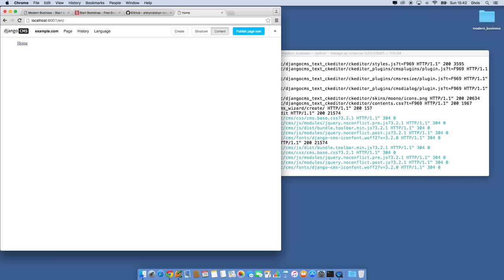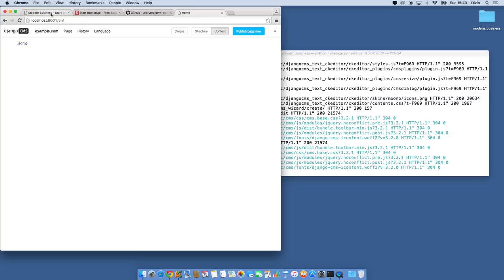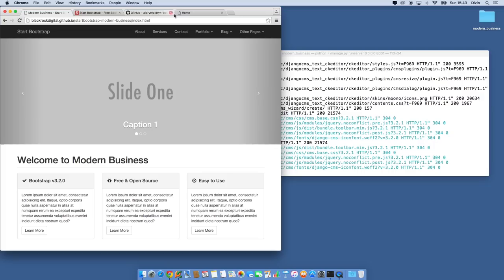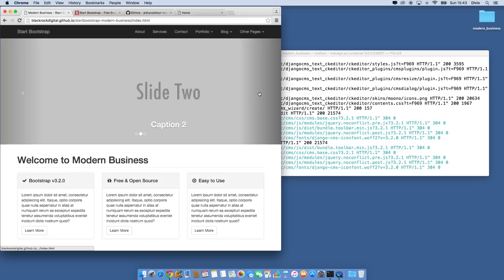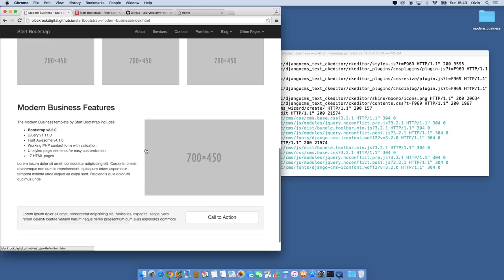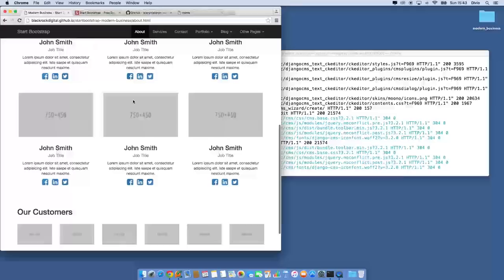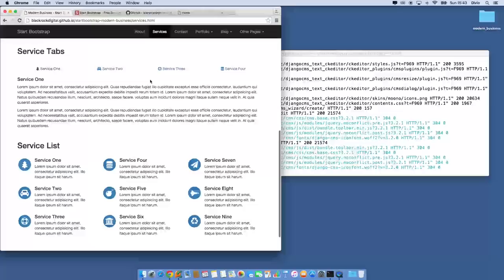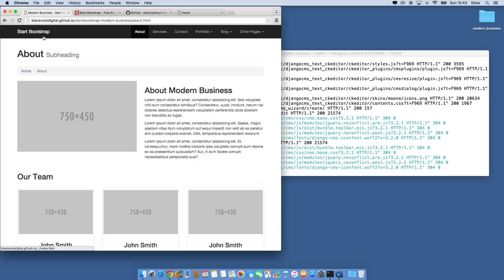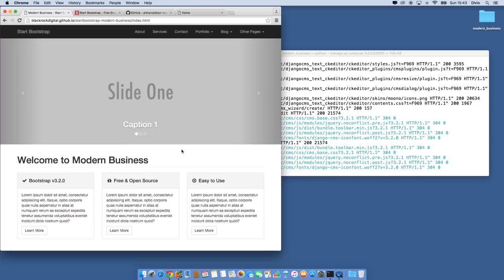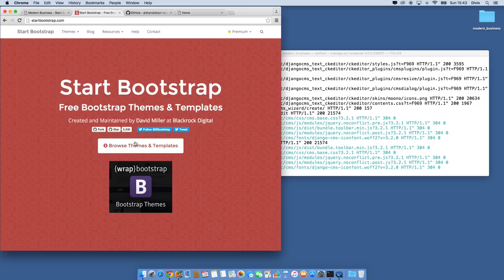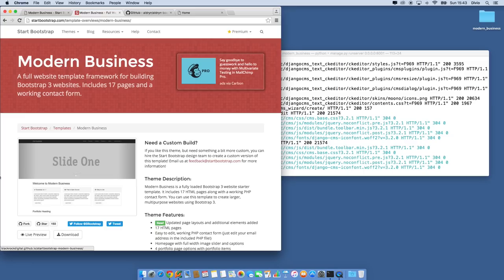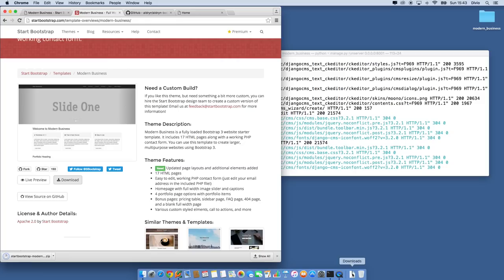So let's get to business. We want to start converting this site into the Modern Business template. It's got a nice carousel, some pretty cool panels, and it's all laid out nicely. We're not going to do all of this in the same screencast today — we're just going to build out the home page and learn some concepts along the way. I'm going to go to Start Bootstrap, find the Modern Business template, download the files, and open them.